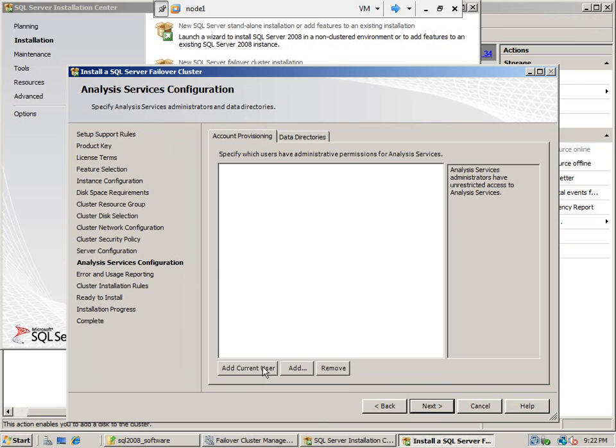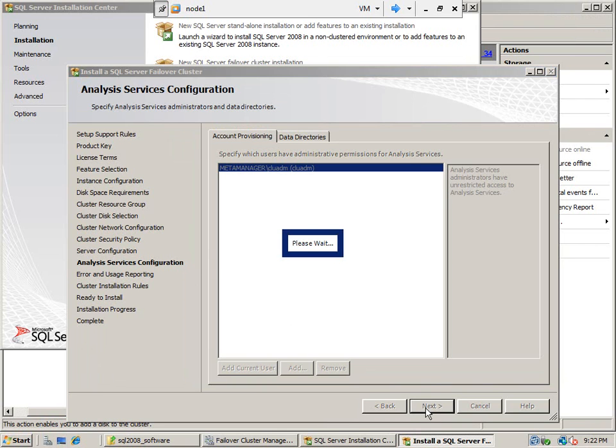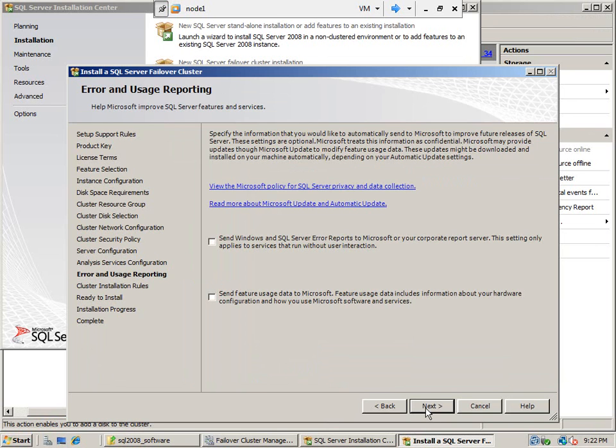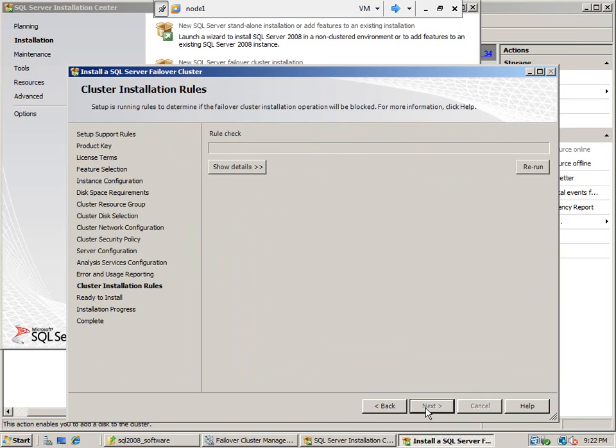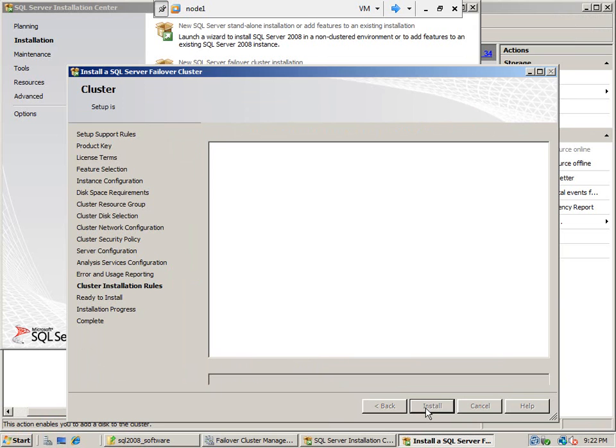Add the current user, click next, next. There are no errors.